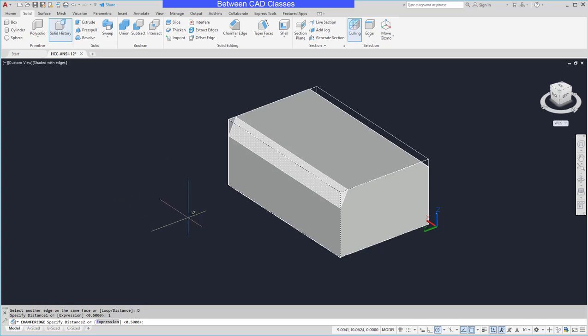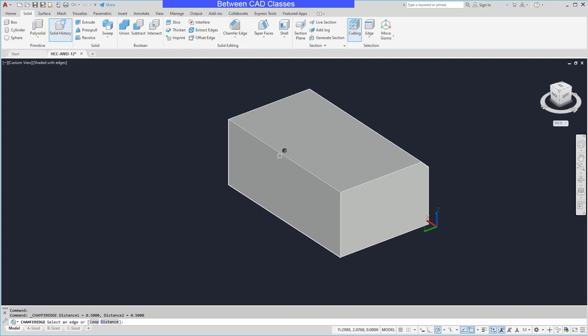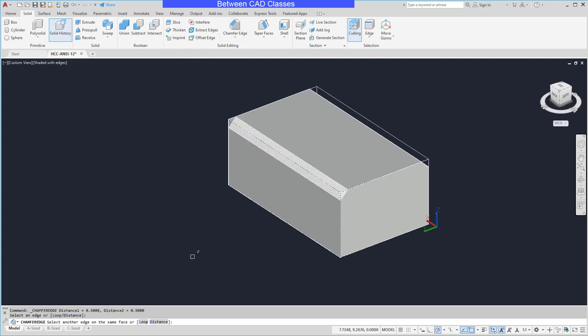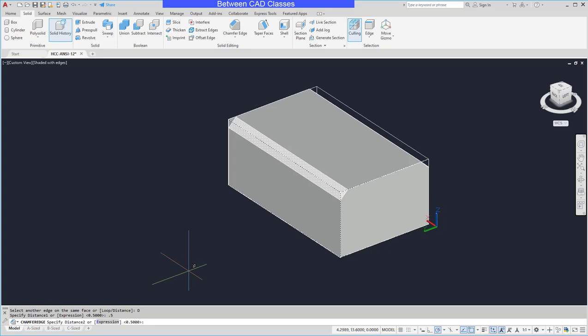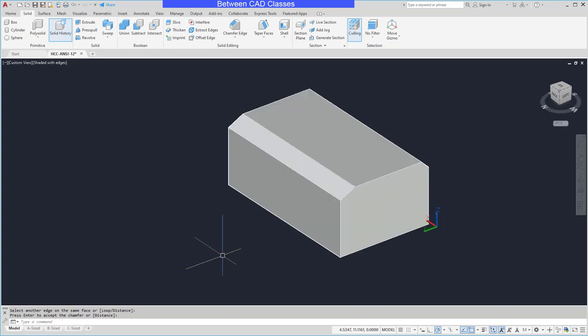So if that's not what I was wanting then I can escape and restart it here and then for my distance one maybe I'll put in 0.5 for this one and then one for the second one, and then again I can press enter twice to accept it.